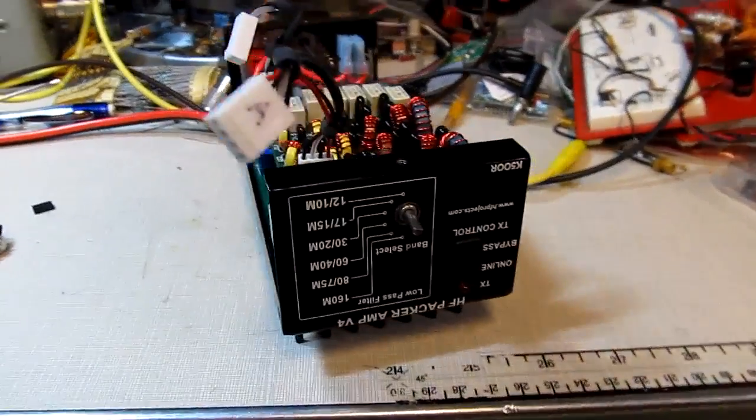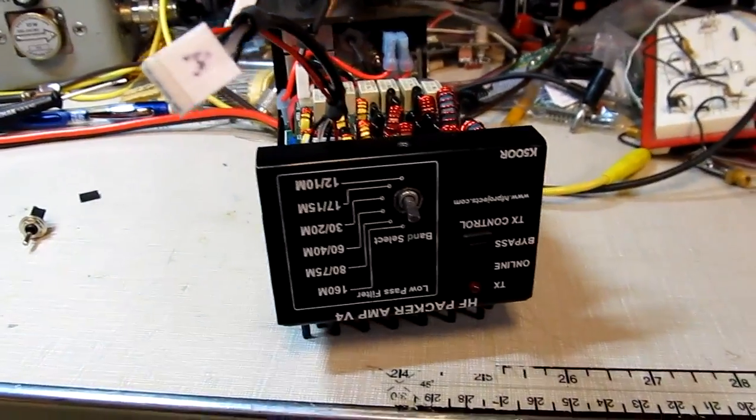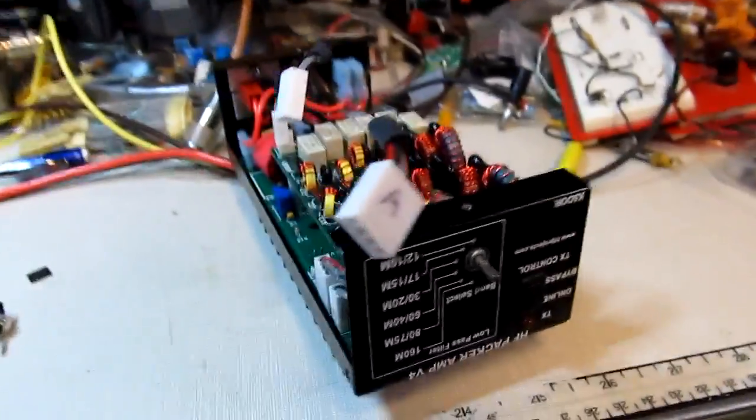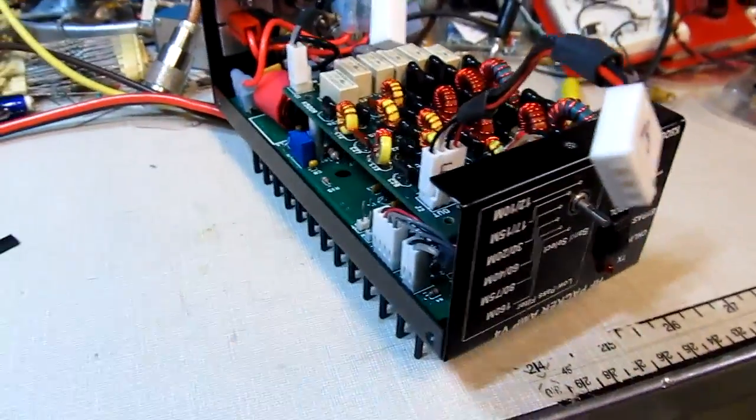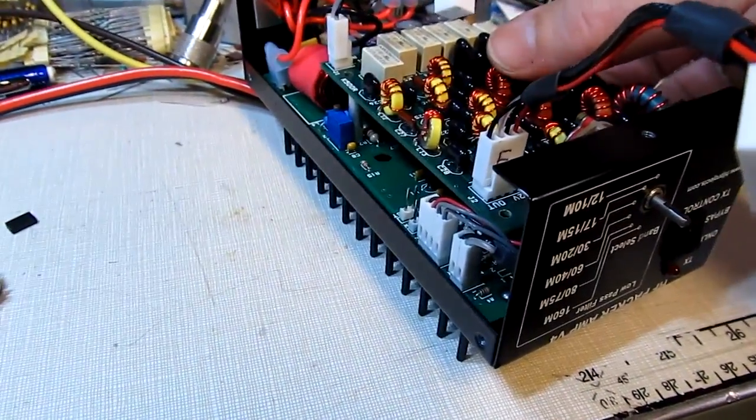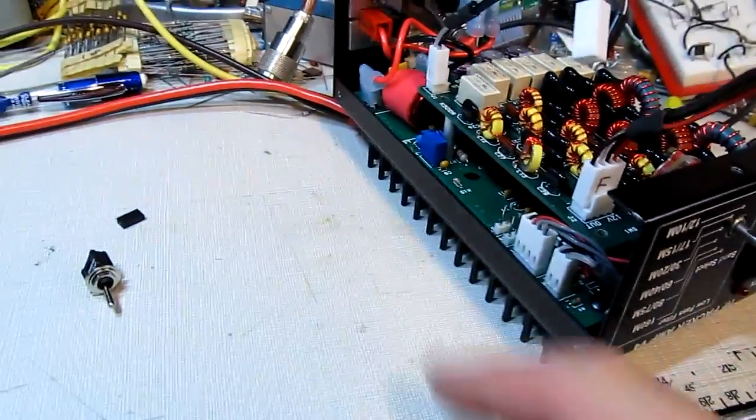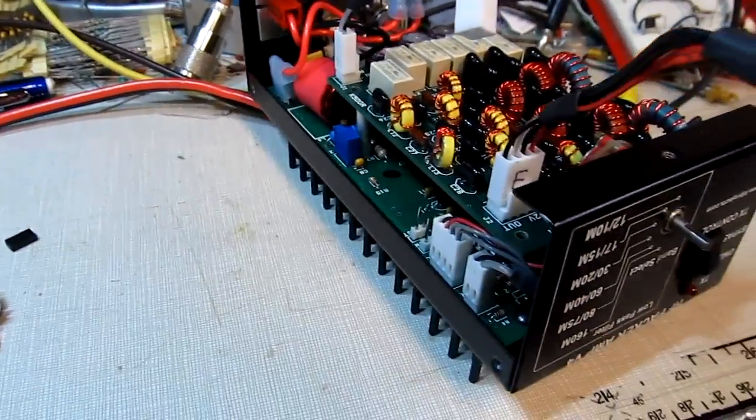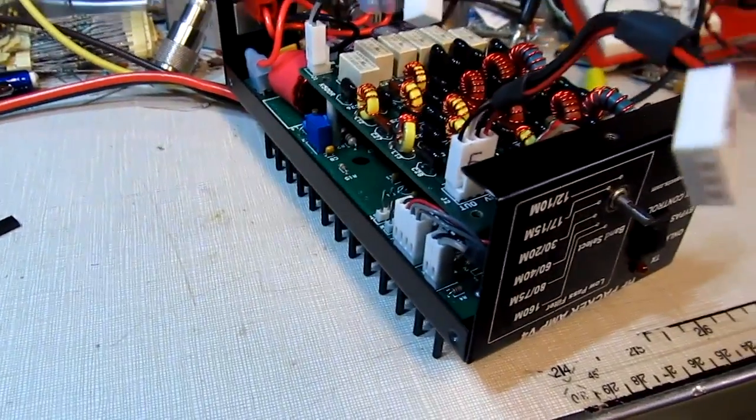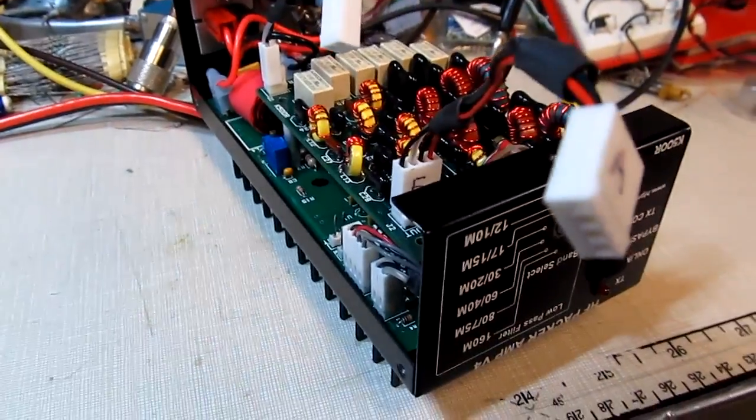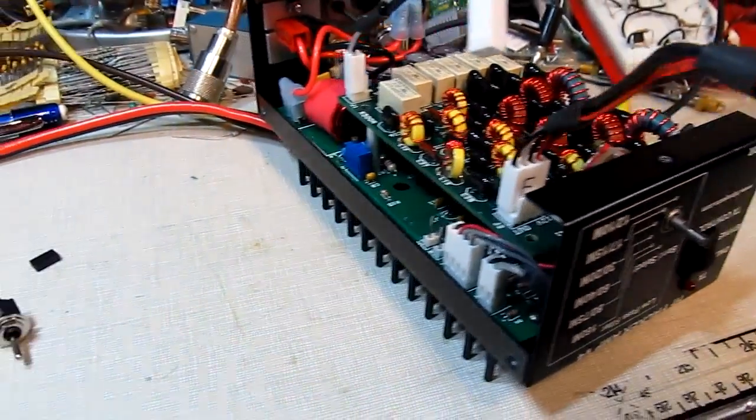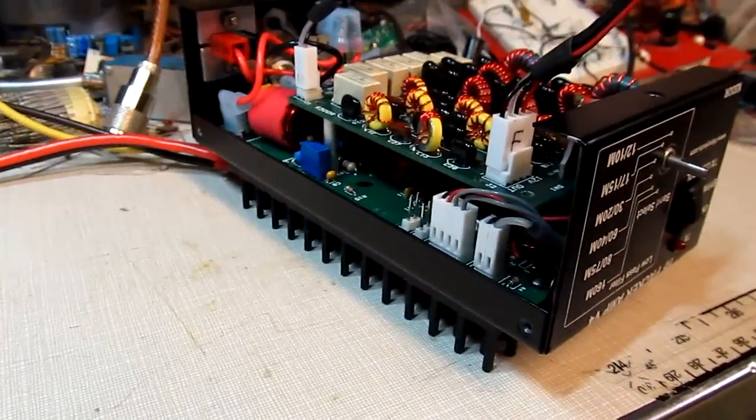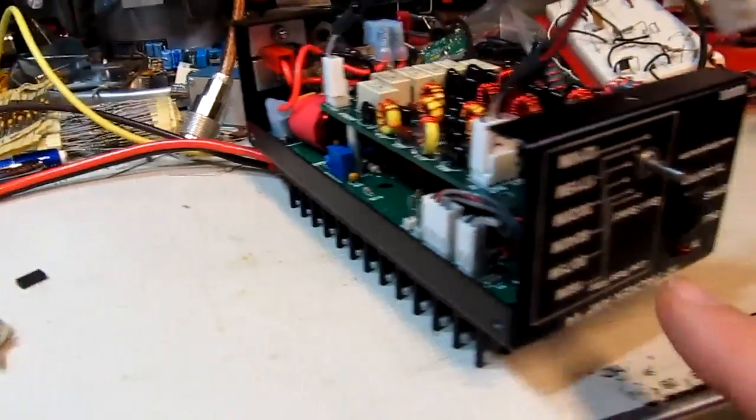Okay, back here with this HF Packer amplifier again. We've already checked out the filter bank and adjusted the bias on the MOSFETs. Those are two of the things that I wanted to look at. The final thing that I'm doing for my friend Drew with this is going to be adding a switch.